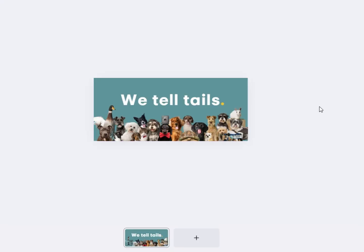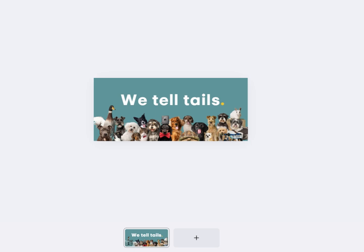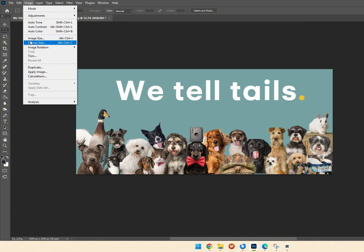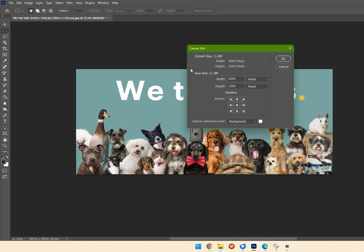We're going to output the image we've created and load it into Photoshop. Then we're going to go to the Image menu, select Canvas Size, and change the size to 1015 by 1350, setting the anchor point to the left.